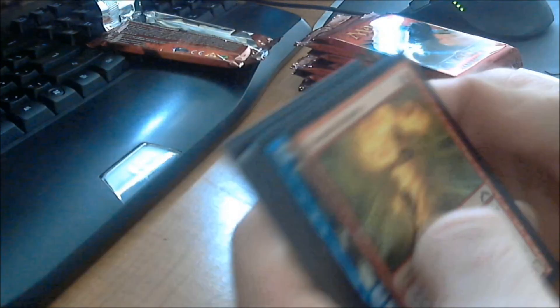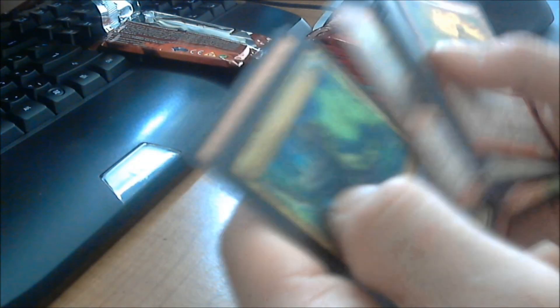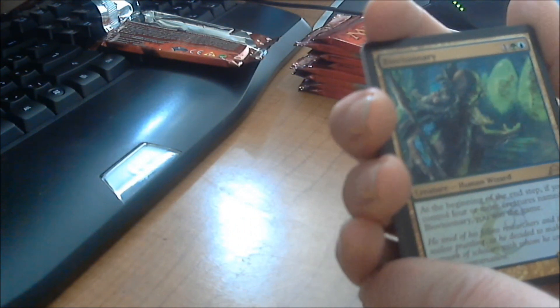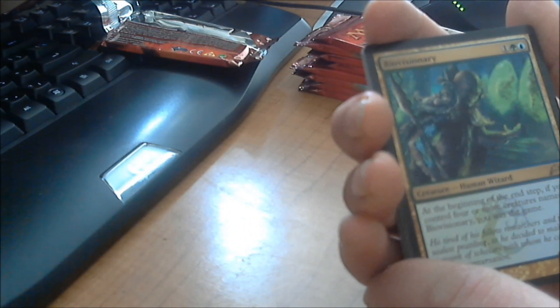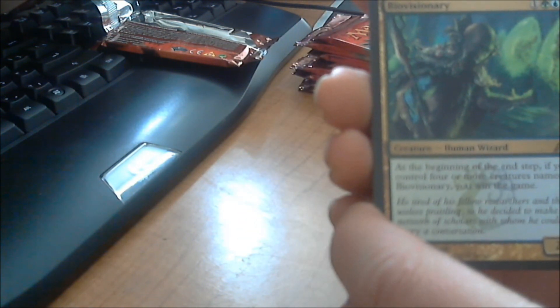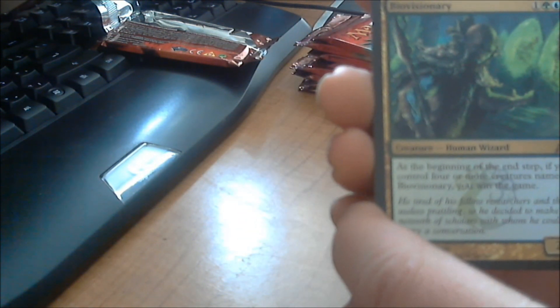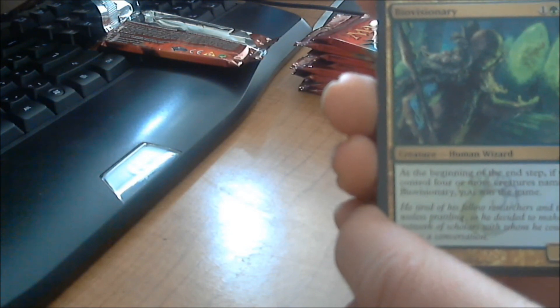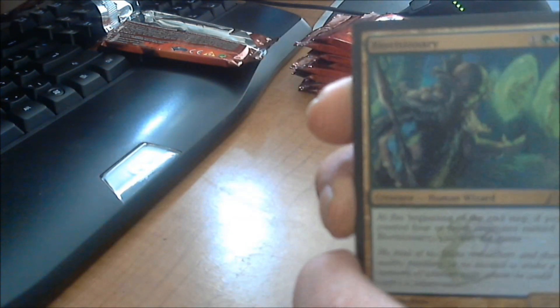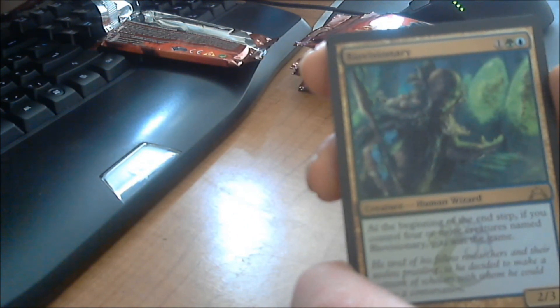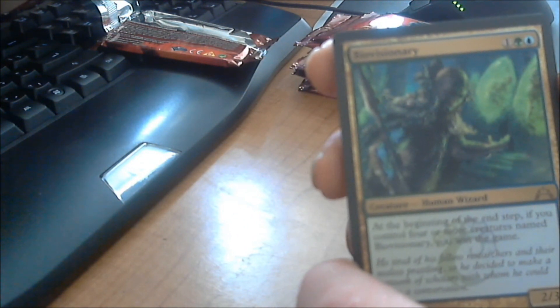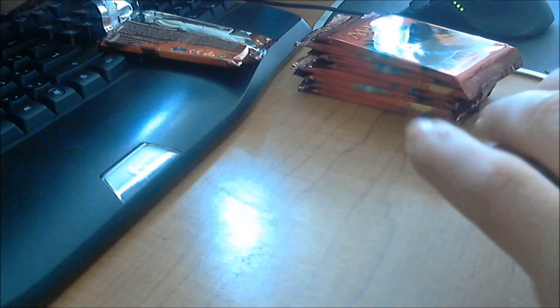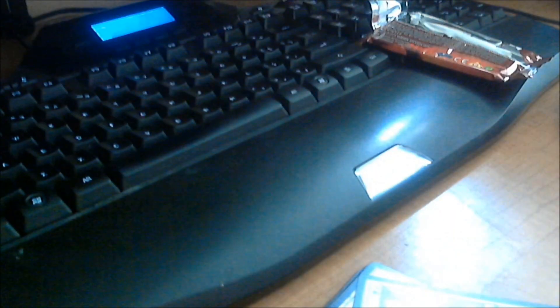Pack number two. Here we go. Okay, we're going to skip right to the rare here. And in this case, we got a Bio-Visionary. Now, the Bio-Visionary, it costs one colorless, one forest, one island. It's a human wizard. It's a 2/3. At the beginning of the end step, if you control four or more creatures named Bio-Visionary, you win the game. So, if you have four of these at the end of the end step, you win the game. Now, let's just hope we get four more, or three more of those. I'll go through all that stuff later. That's pack two.